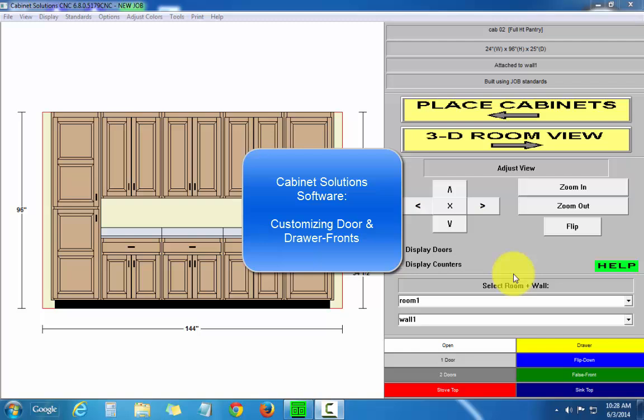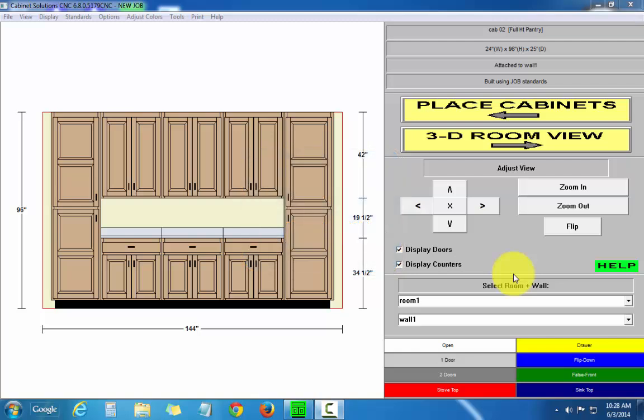I'm going to show you how to change door styles in cabinet solutions. If I want to change, say, all the door styles for all the base cabinets,